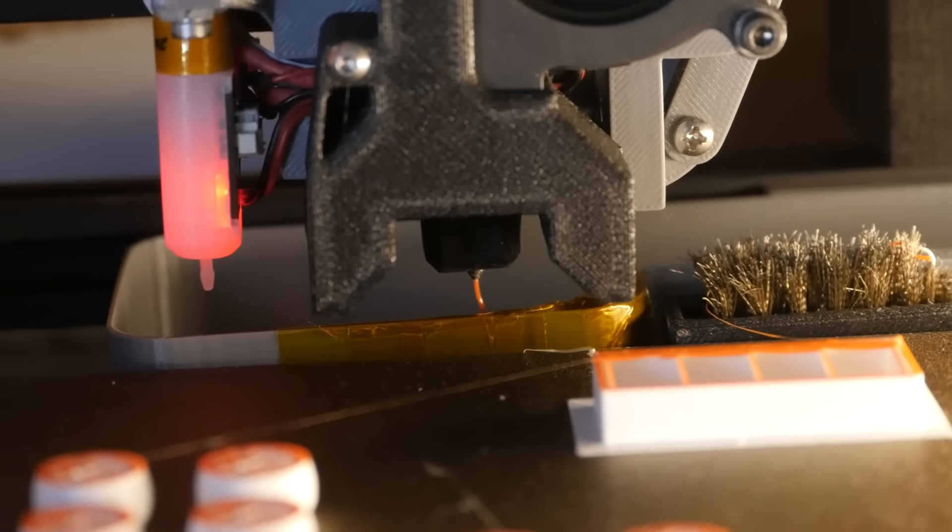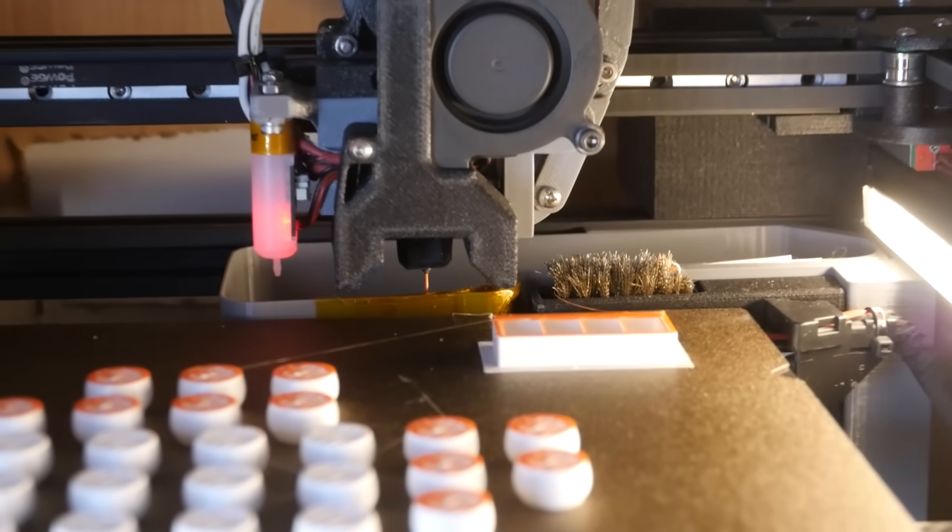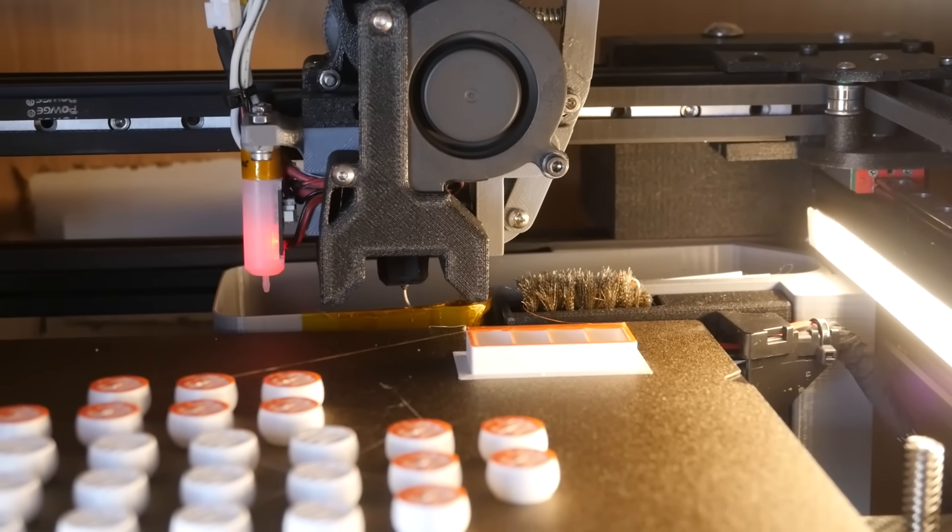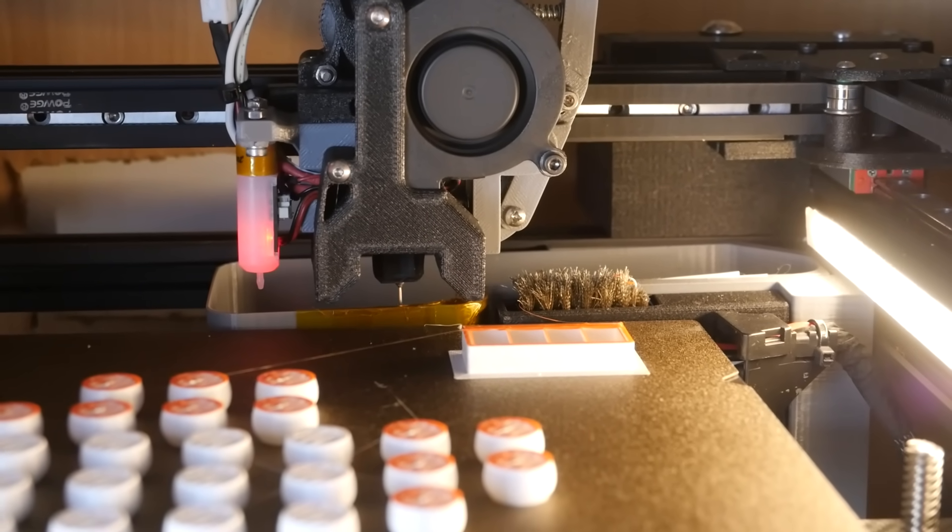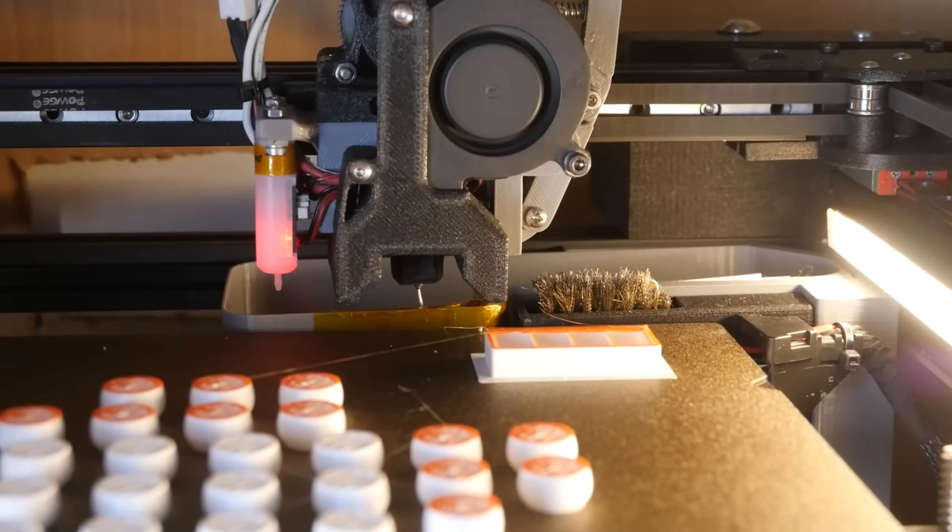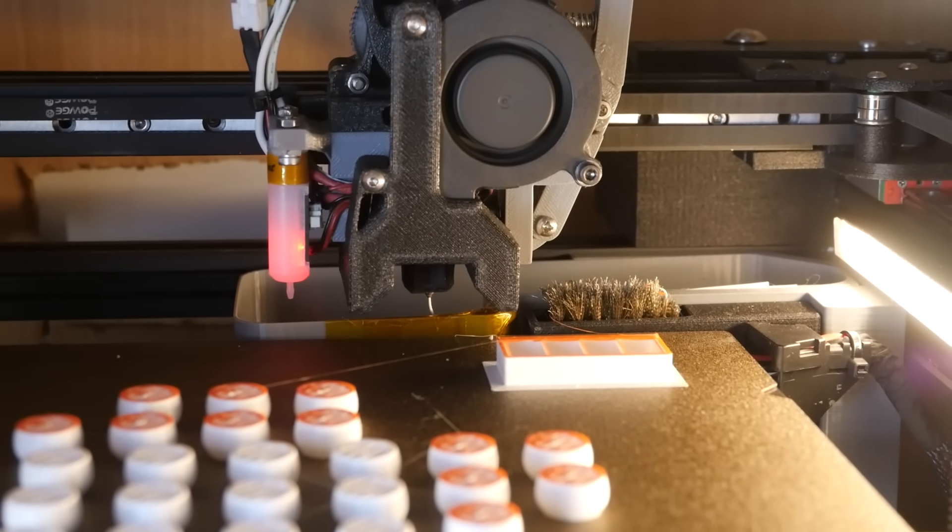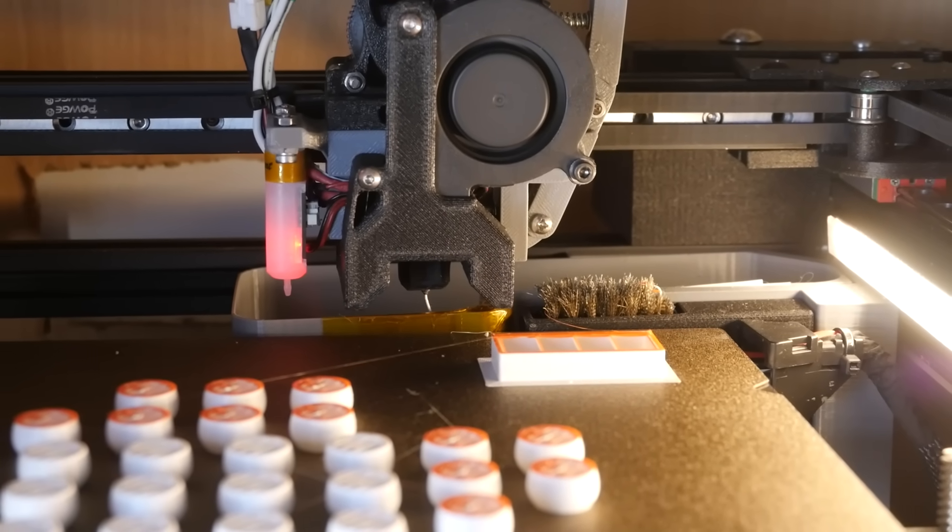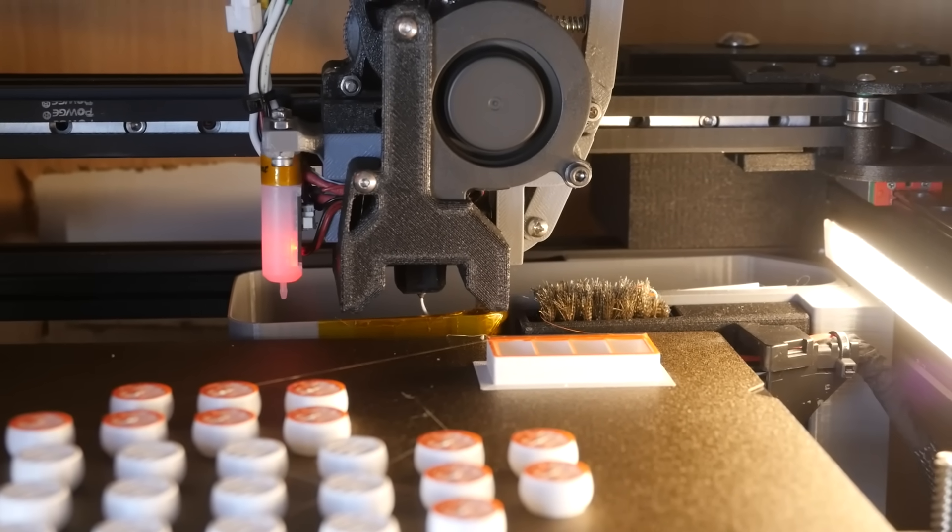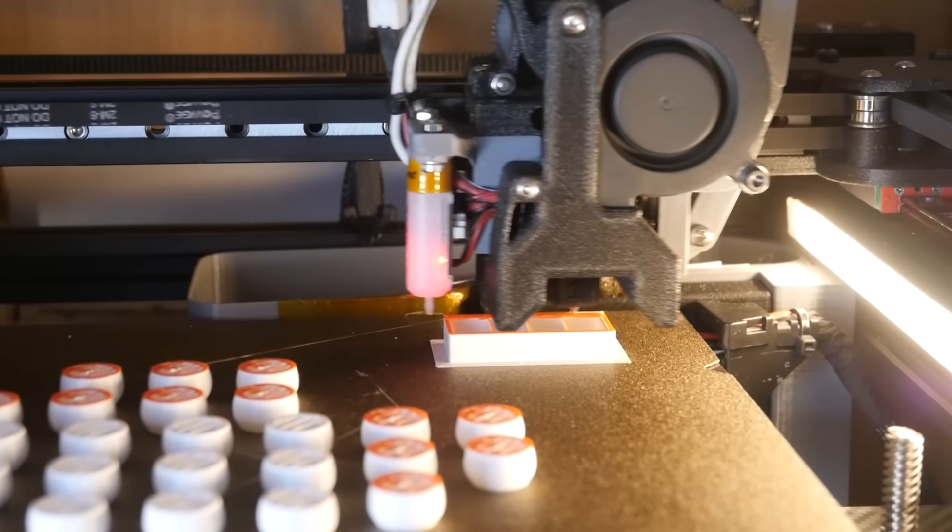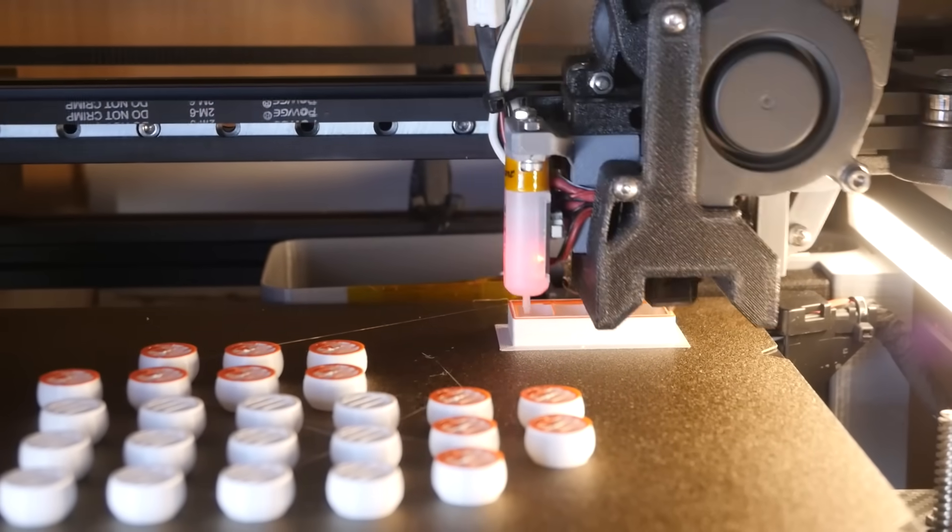Most of the purged material is extruded on the side, downward, or into the purge bucket, while the purge tower is only used for final preparations before printing. In total, around 95 mm of filament is extruded per change.